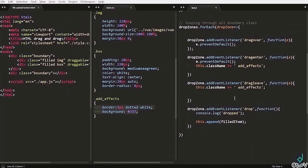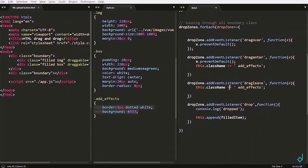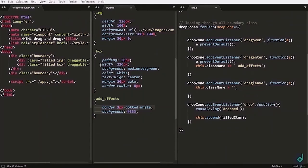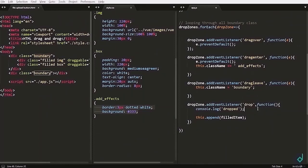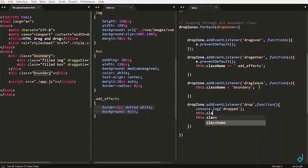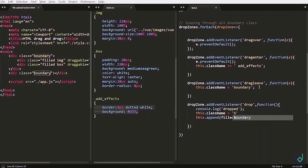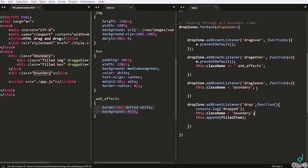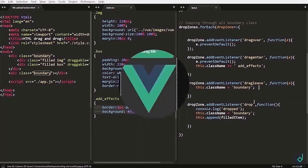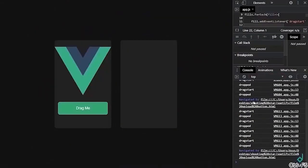And inside I'm writing this dot class name is equal to the previous or the initial class name. That is boundary that we have set in the HTML. Now same thing is applied in the drop event. Now let's see it in the browser.